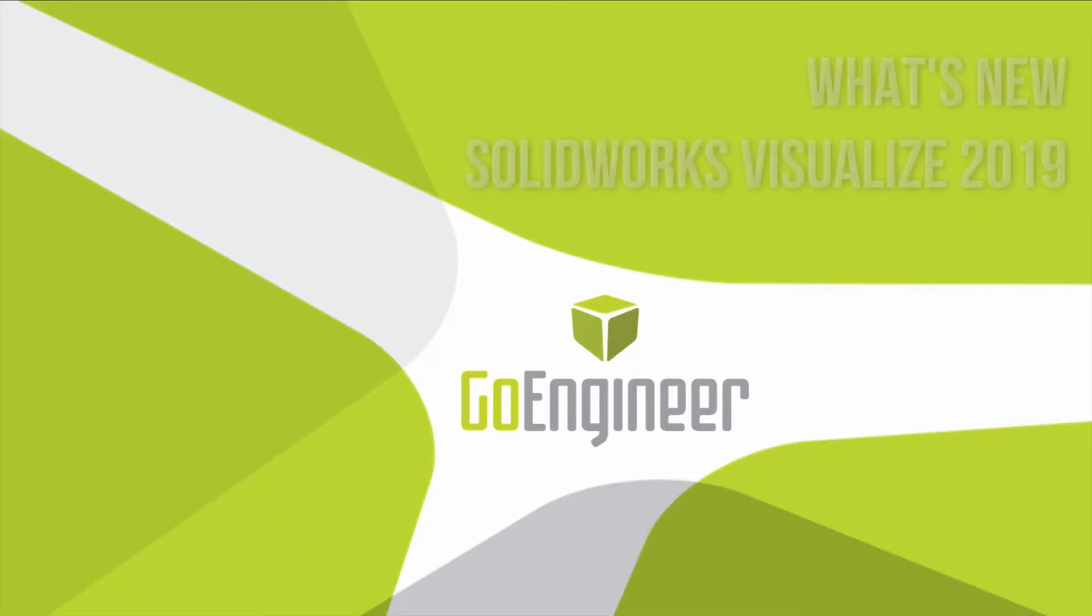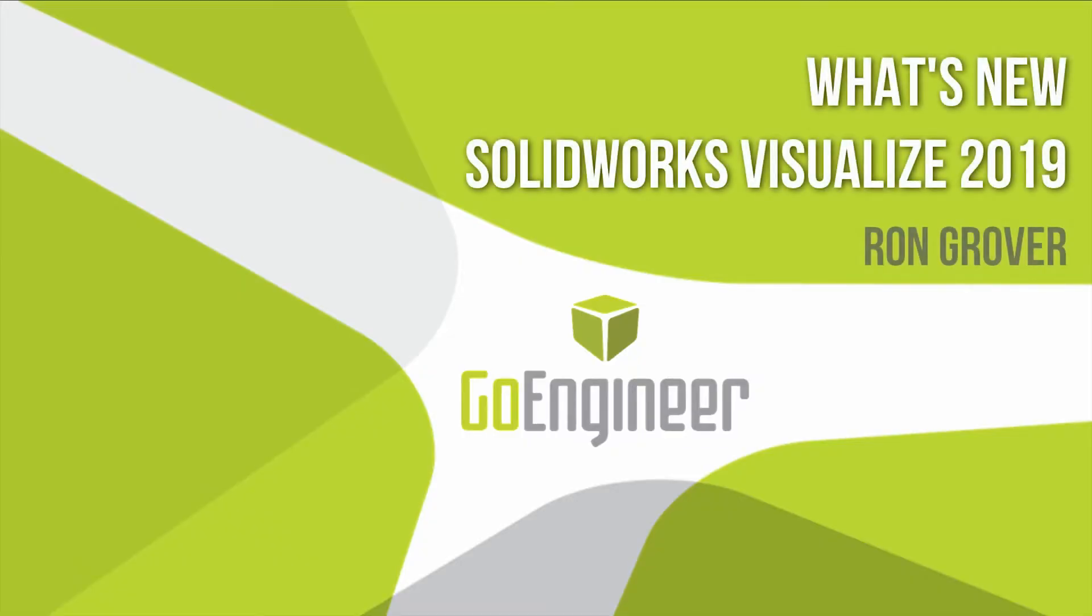Hey everyone, this is Ron Grover with GoEngineer, and welcome to this What's New in SOLIDWORKS Visualize 2019 video.